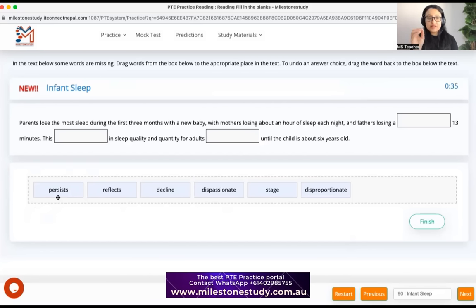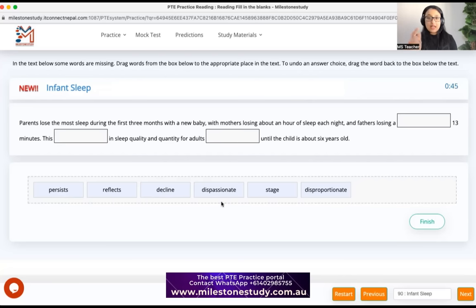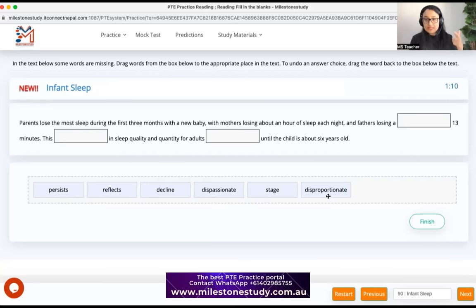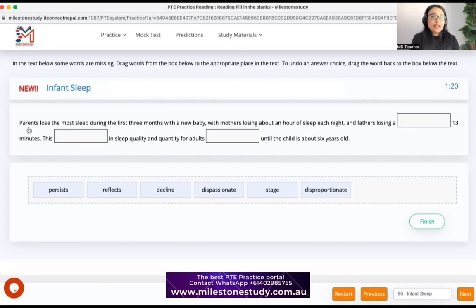Looking at the options: 'persists' is V5, so it's a verb; 'reflects' is V5; 'decline' is V1 but can also be used as a noun. 'Dispassionate' — any word ending in '-ate' is almost always an adjective, and 'dis-' is a negative prefix meaning 'not passionate.' 'Stage' can be a noun or verb. 'Disproportionate' means out of proportion — no balance — and again ends in '-ate.'